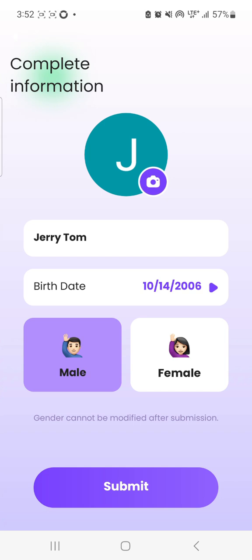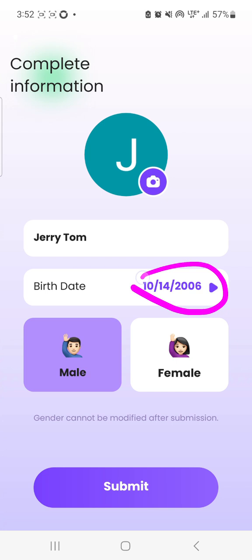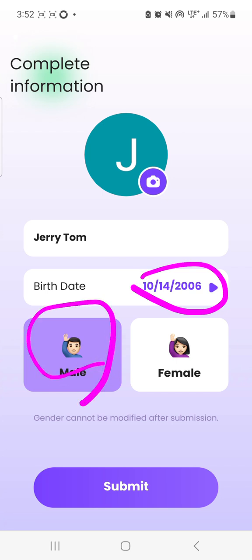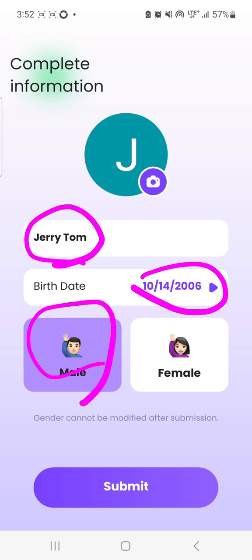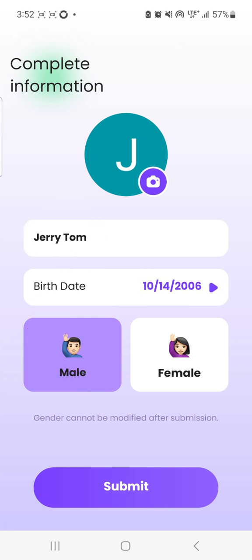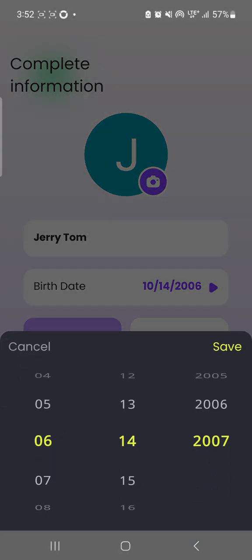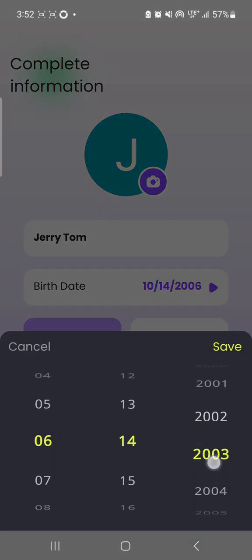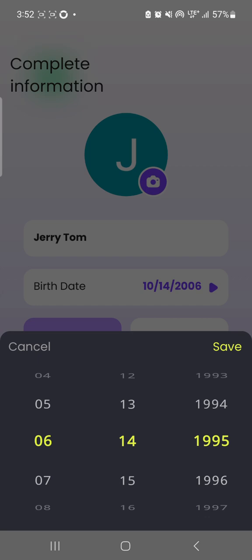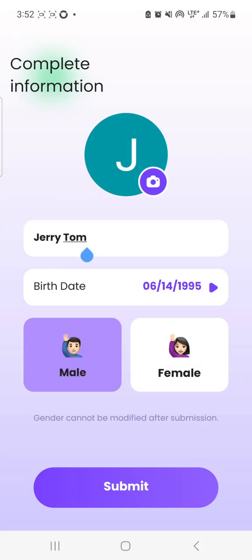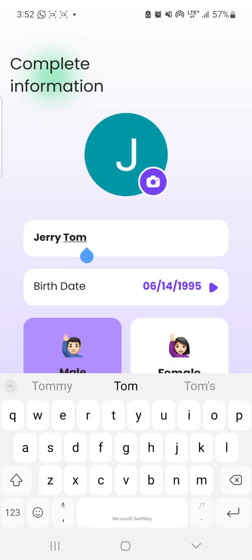Once you go into this interface, you will either change the date of your birth. If you are female, you choose female. You can also edit your name if you don't want the name that is in your Gmail. For example, you change the date of birth — you can change it to 6/14/1995 — then you save.